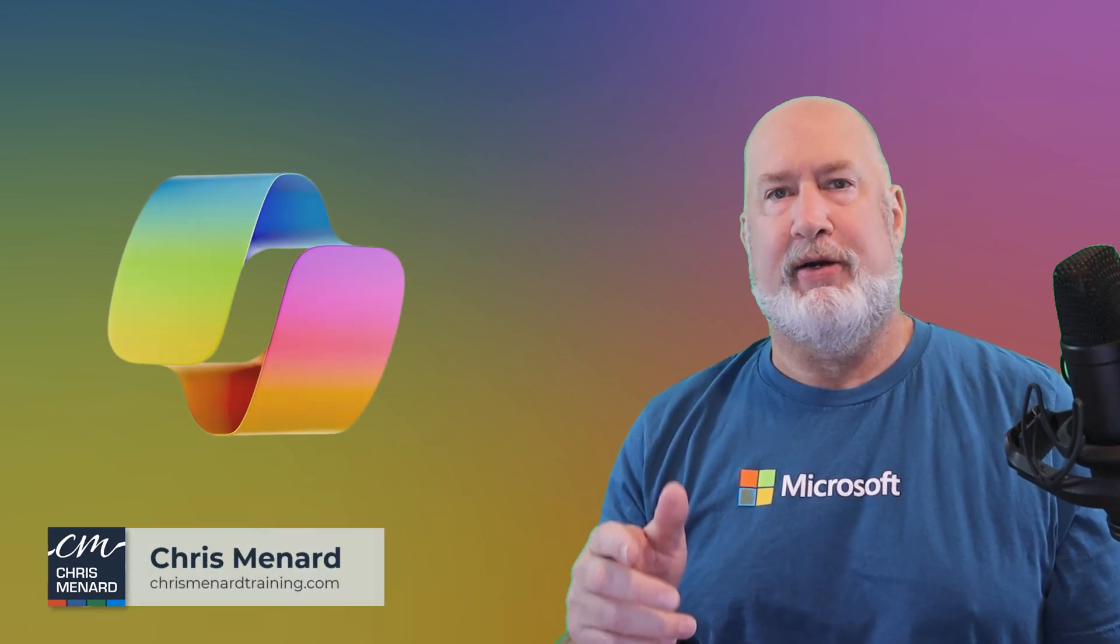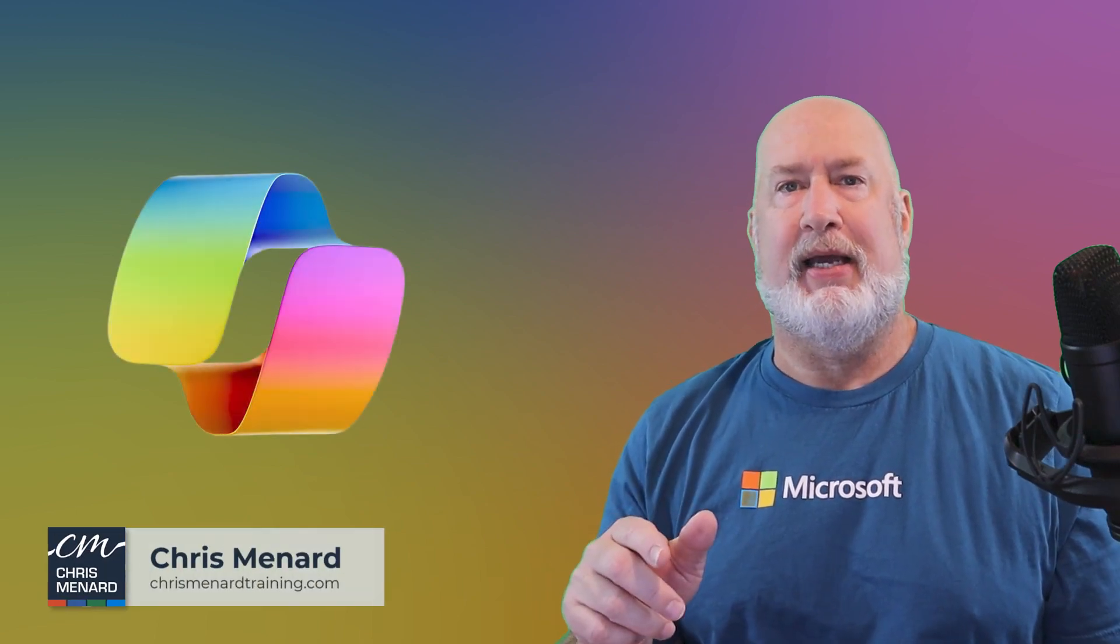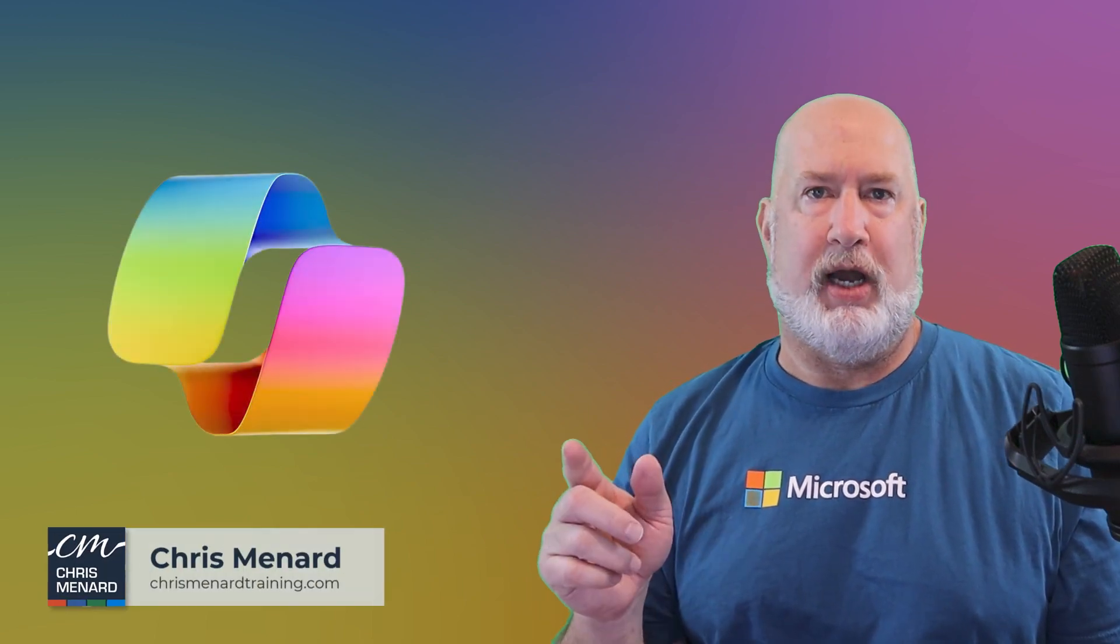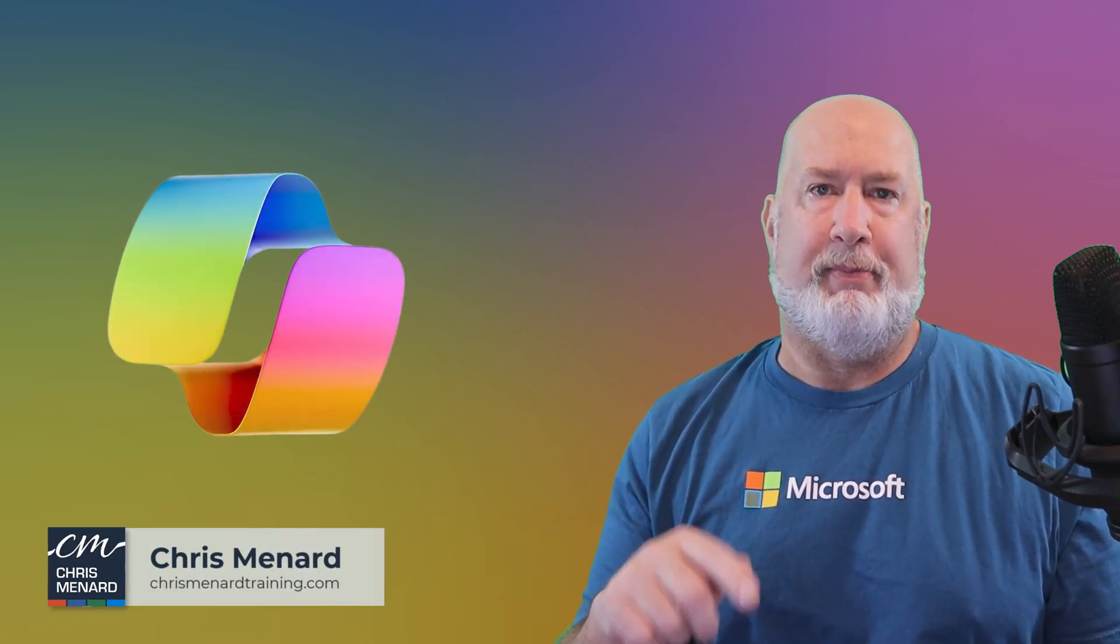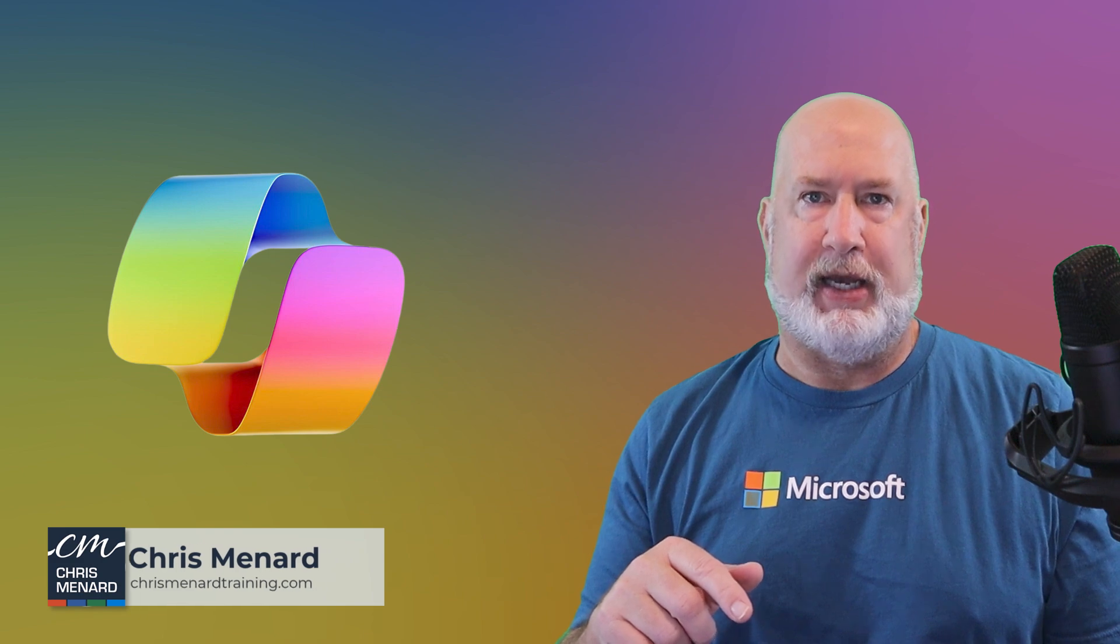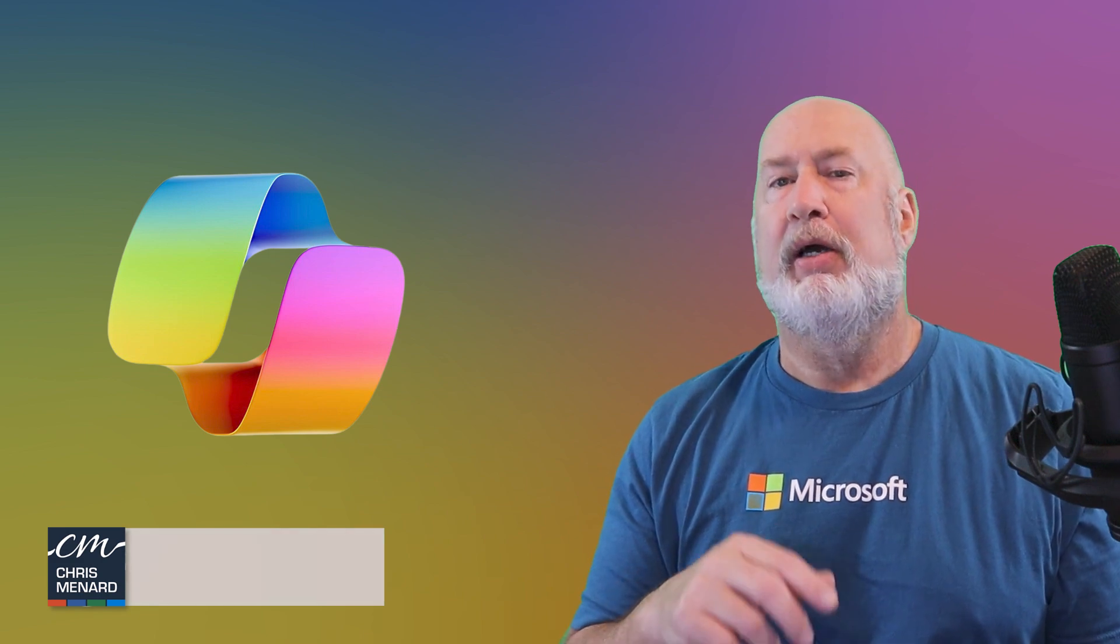Hello, Chris Menard here. You've seen me take a Word document and using Copilot, create a PowerPoint presentation from it.